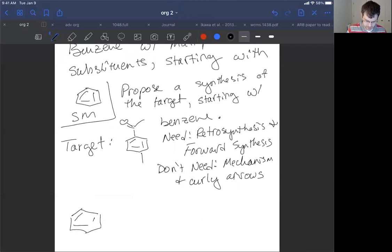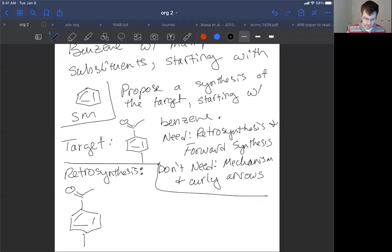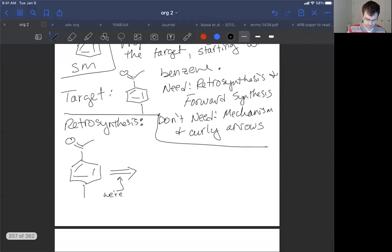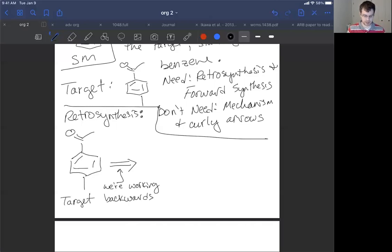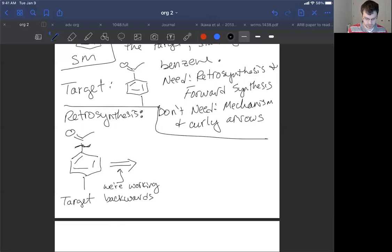We have our target and we're going to work backwards — this is our retrosynthesis. Retrosynthesis means we're working backwards, and when we do, we use a different style of arrow: a double-tailed arrow instead of a reaction arrow. We're starting with the end in mind. I like to put a little squiggle around the bond being broken in the reverse direction — what's the last bond I'm going to make? In this case, it's going to be this bond. This is our disconnection.